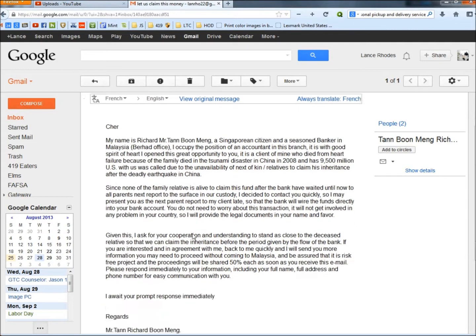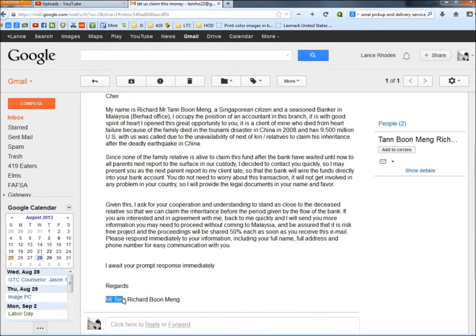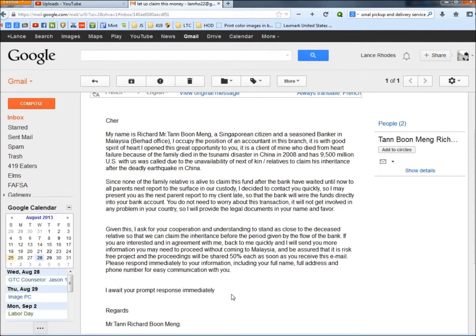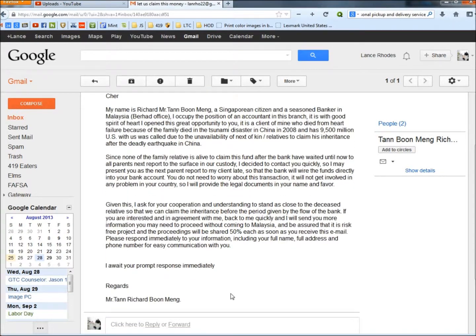And then down at the bottom here, it's Mr. Tan Richard Boon Mang. So he wrote his name three different ways in this one email. That's a big heads up right there.